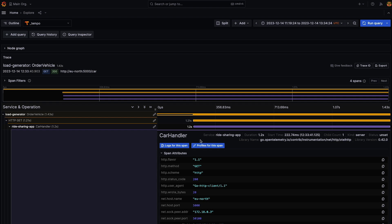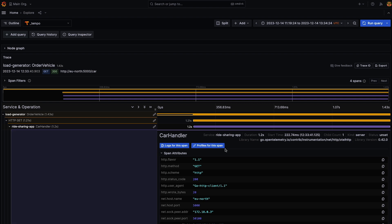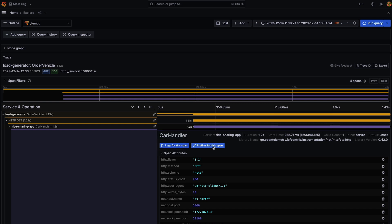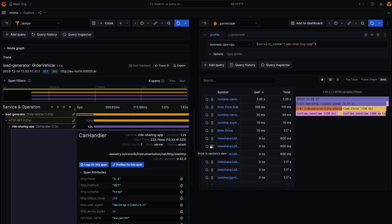So there's two ways to link from the span to the profiling data source. It's either by hitting this profiles for the span button or hitting this related profiles. Either are fine. So I'm just going to hit this one. It's my favorite button.